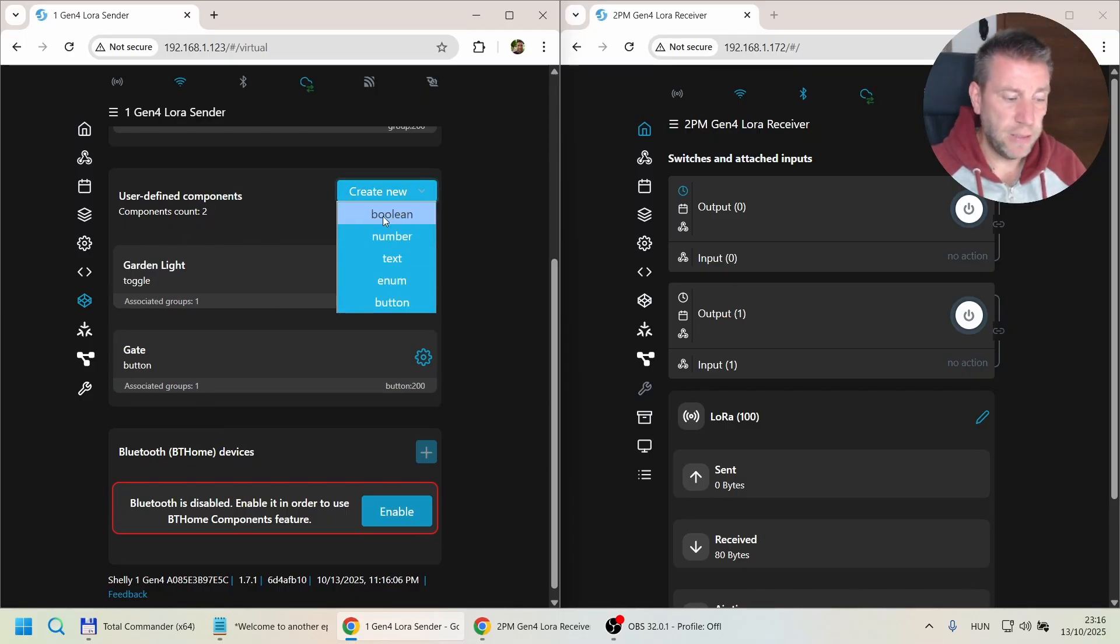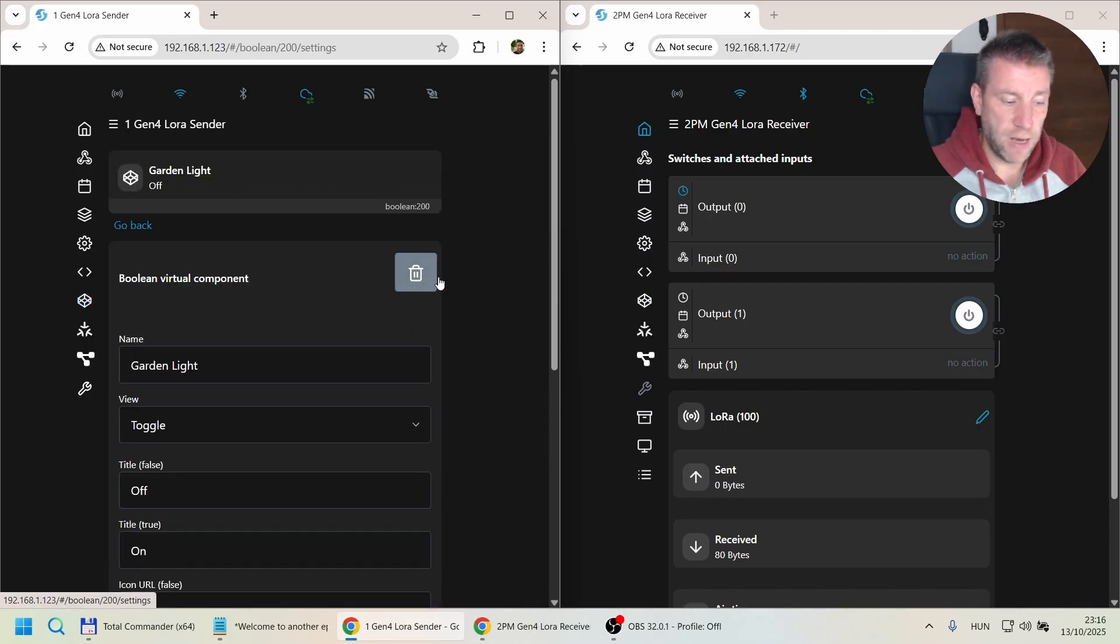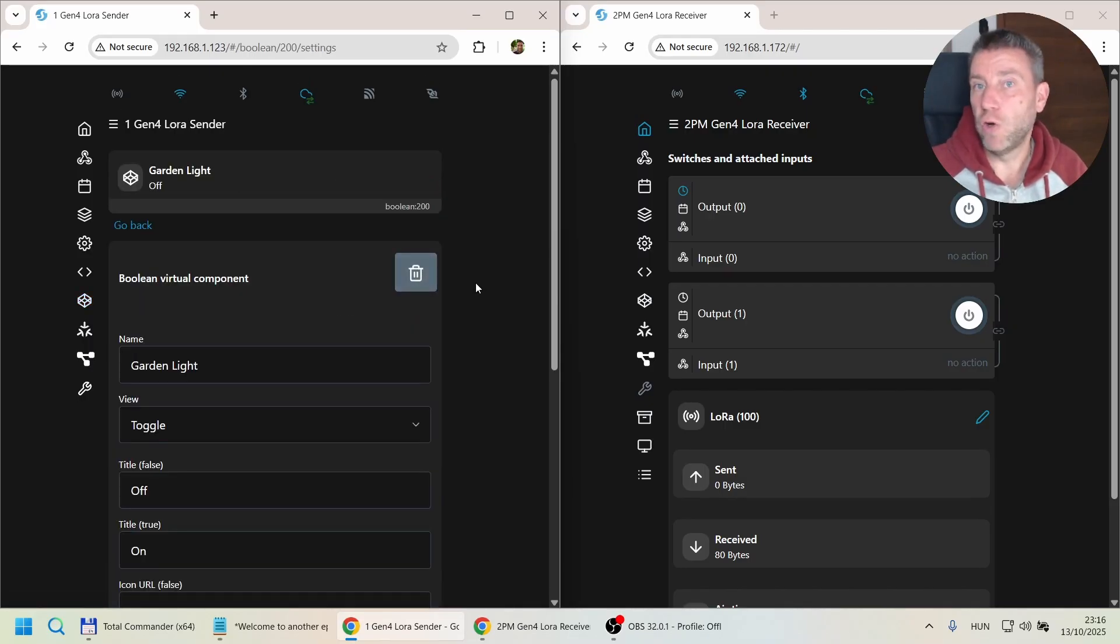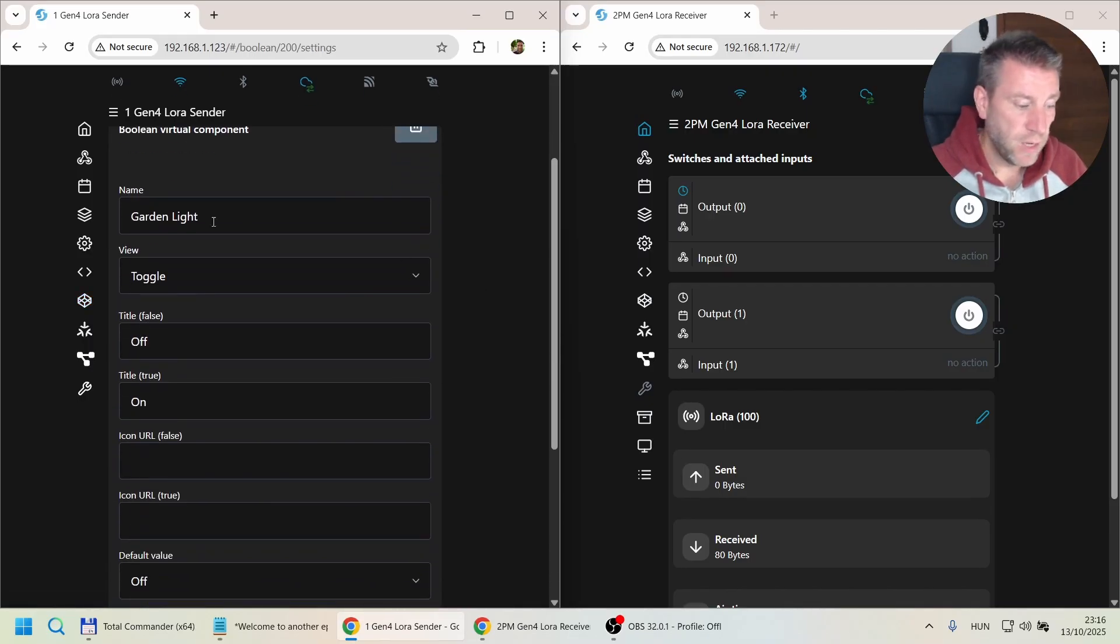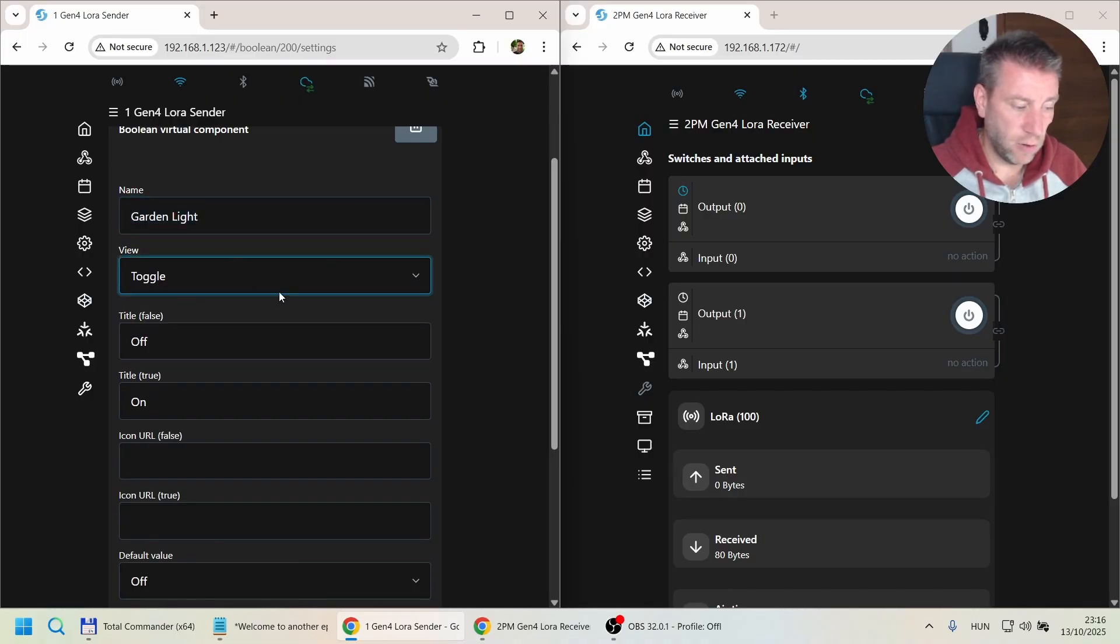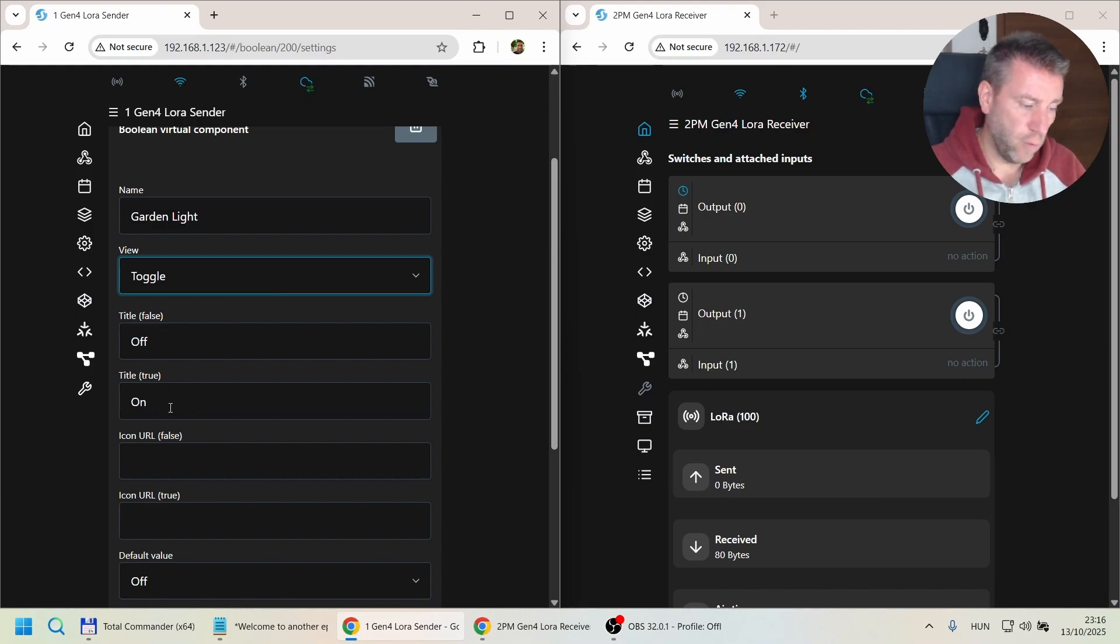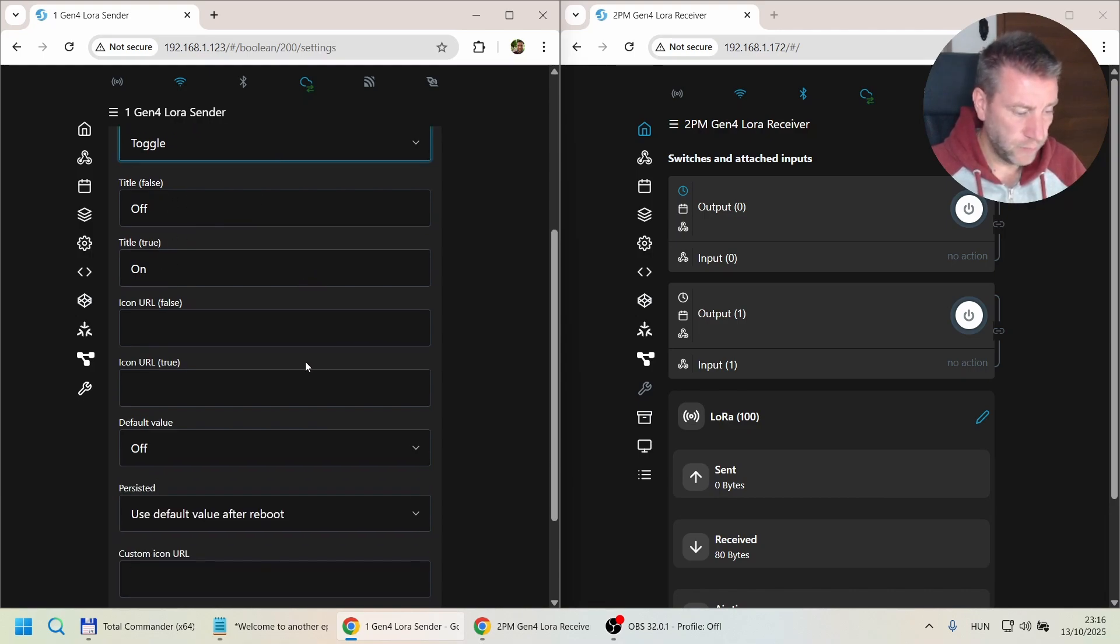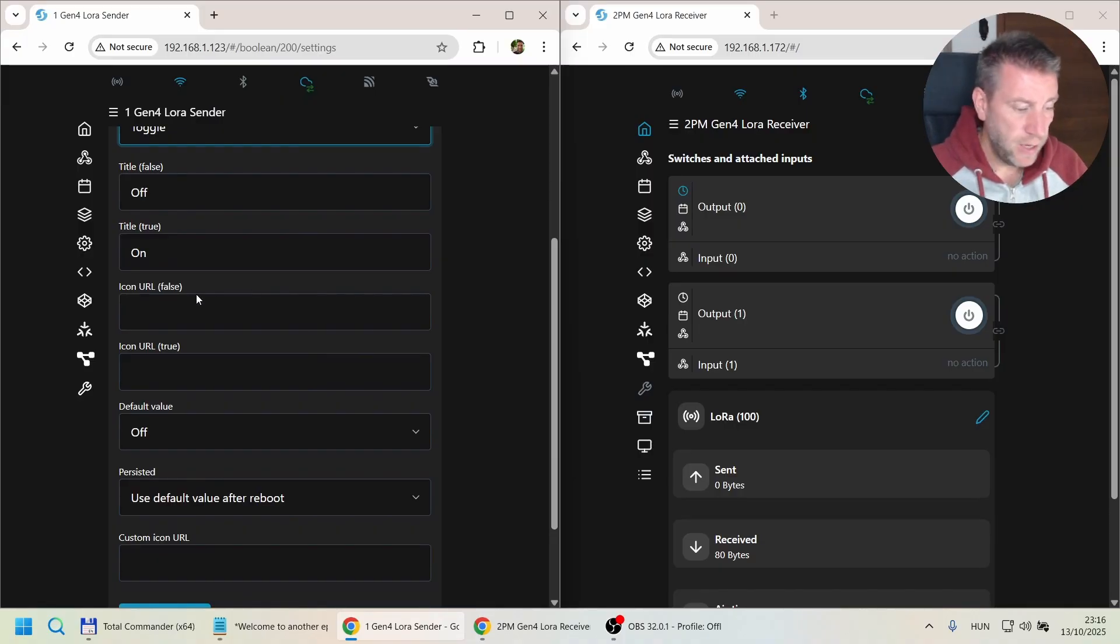Previously I created a button, and now I created a boolean which is basically an on-off value. I called it the garden light and set this to a toggle. So it's like a push button toggle, and it has two states: on or off.